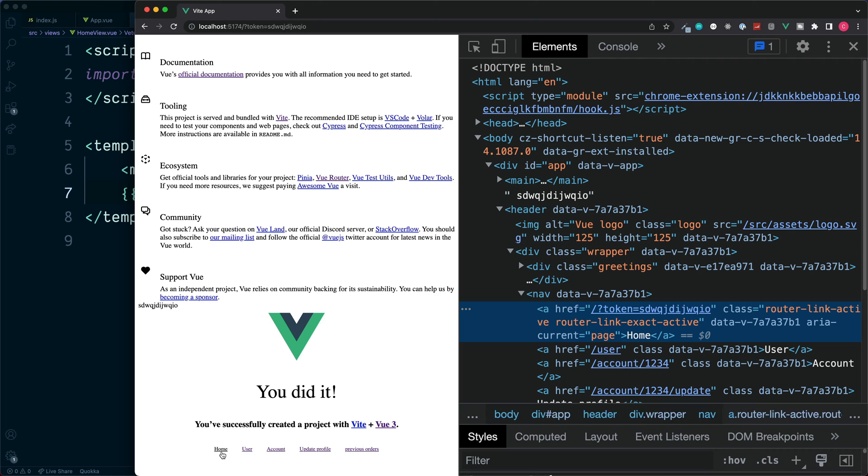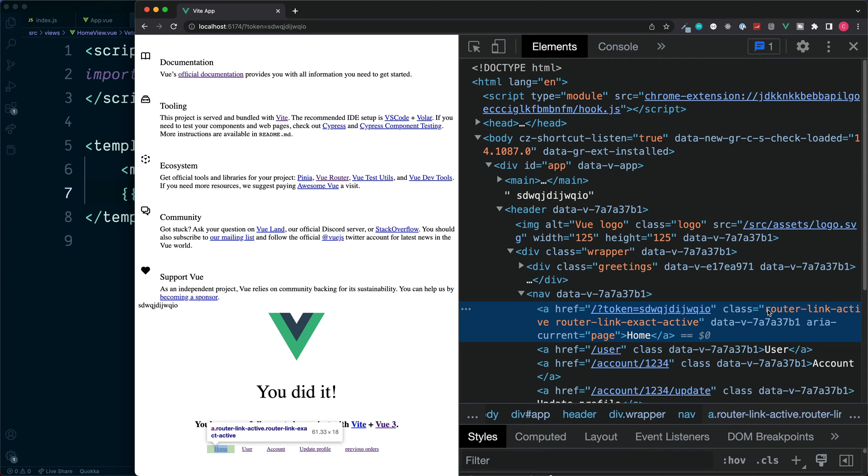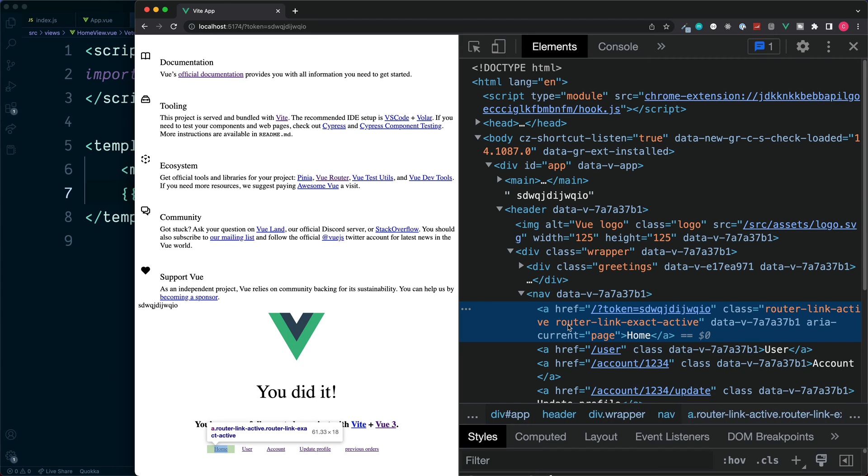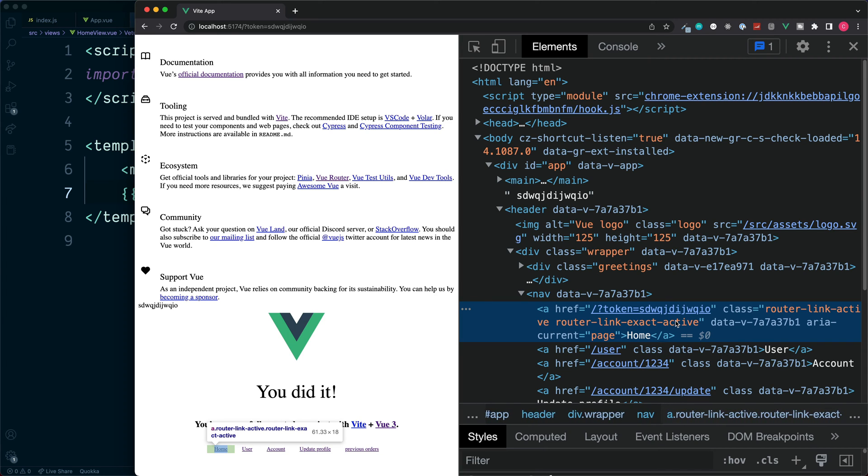Currently we are on the home route and if we take a look at the class, we can see this is router-link-active and also a second class of router-link-exact-active.